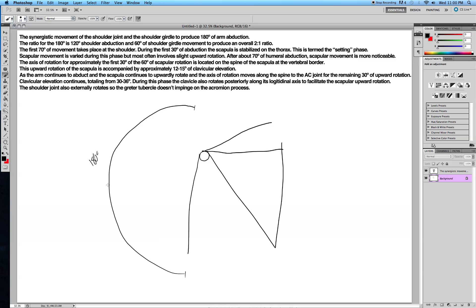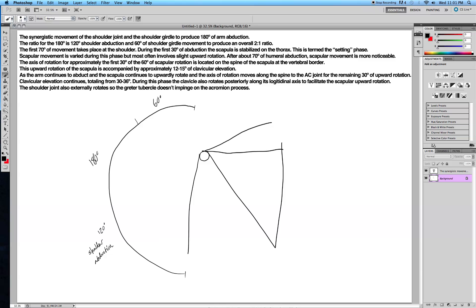So 120 degrees of that is shoulder abduction.